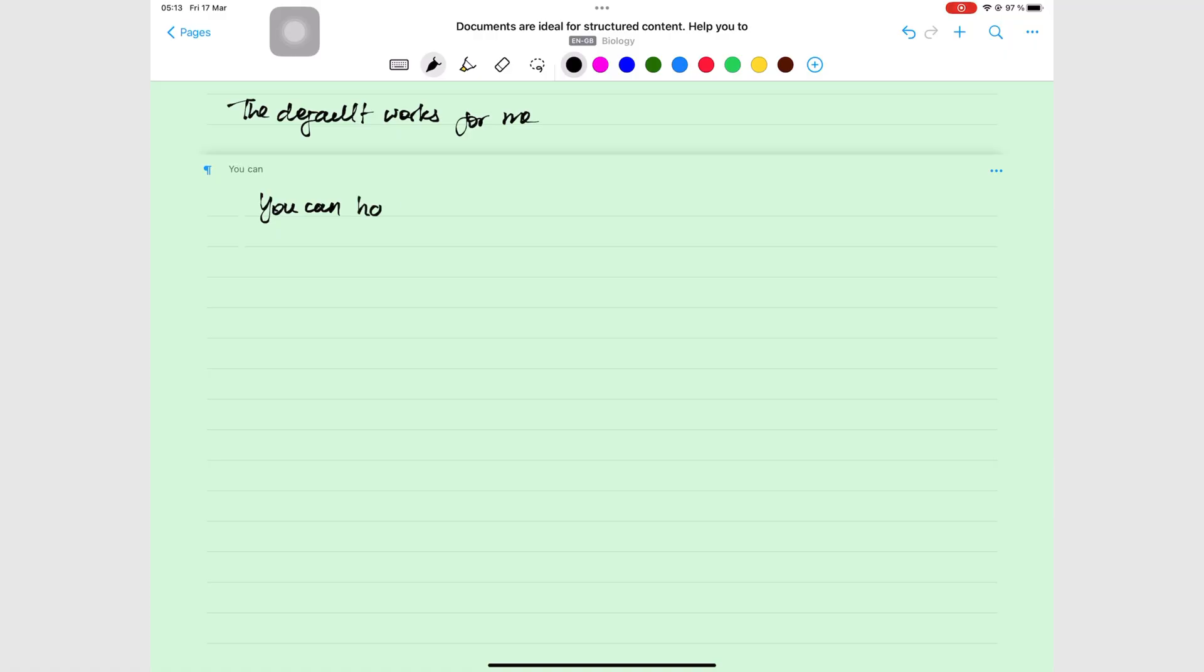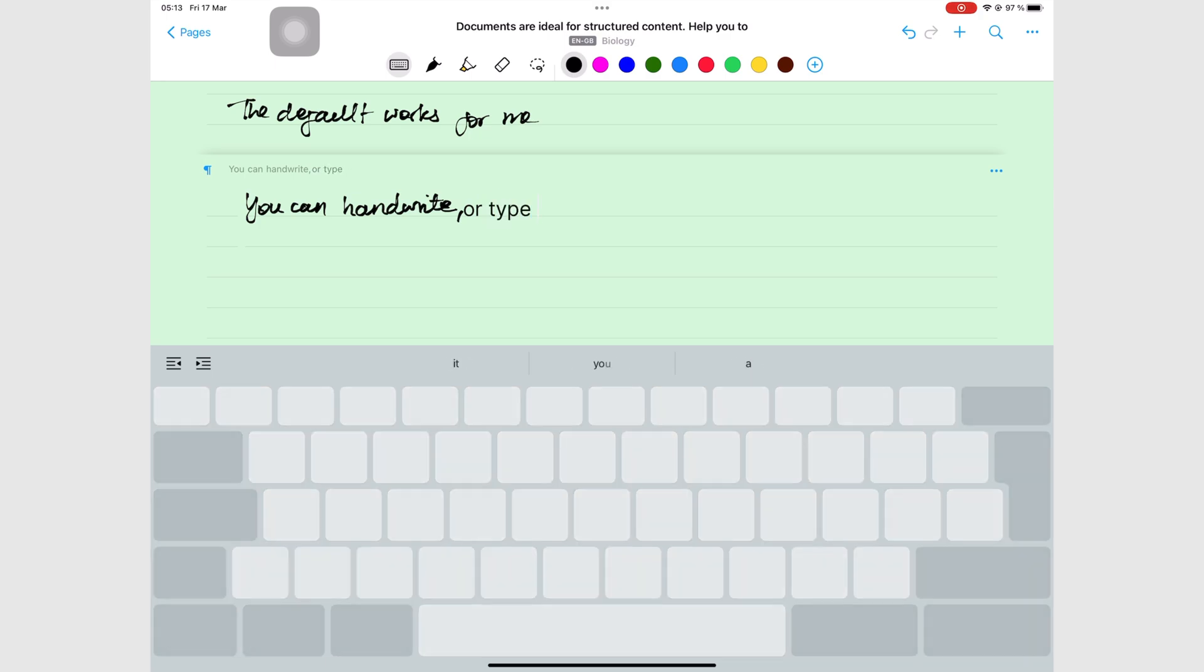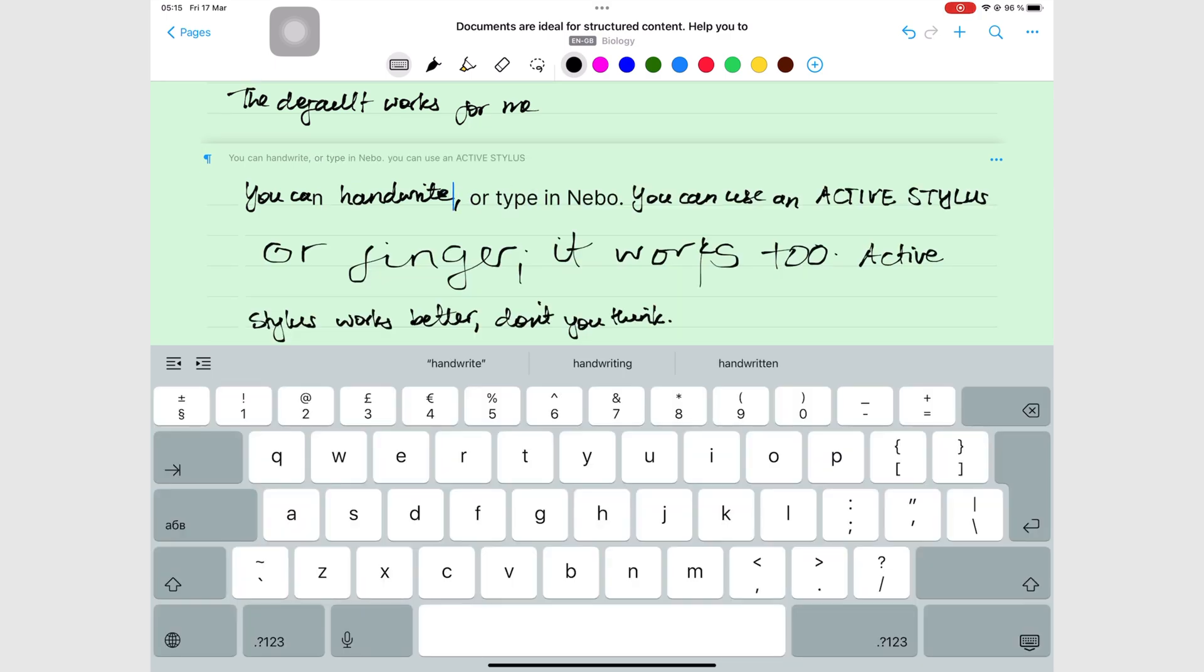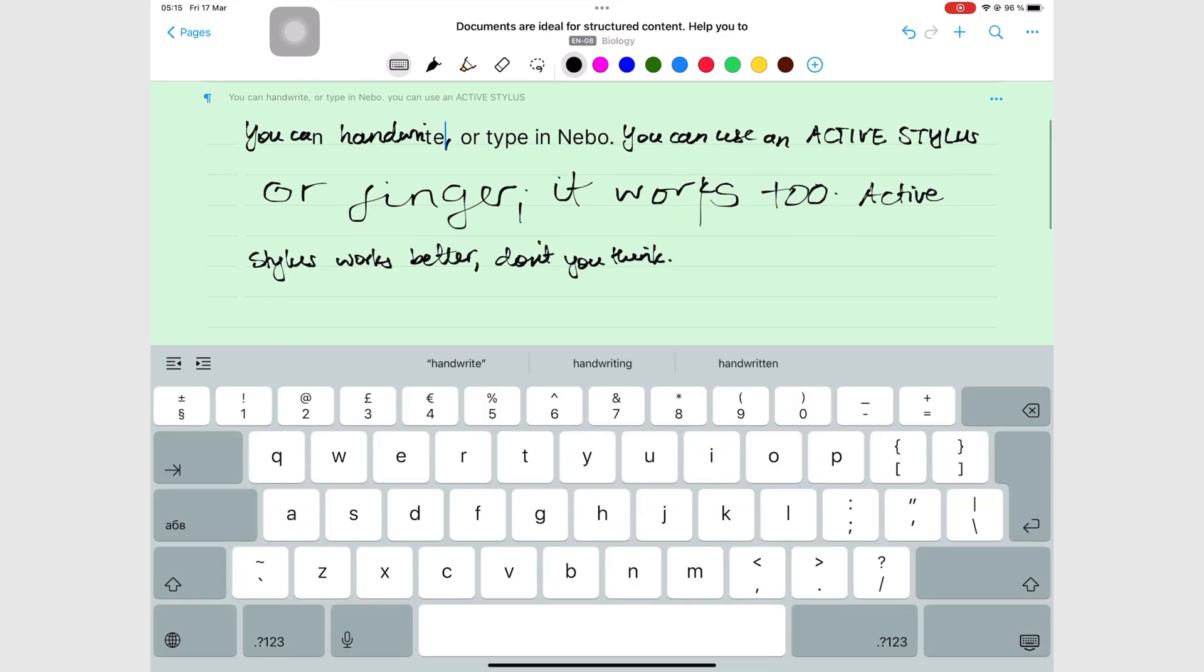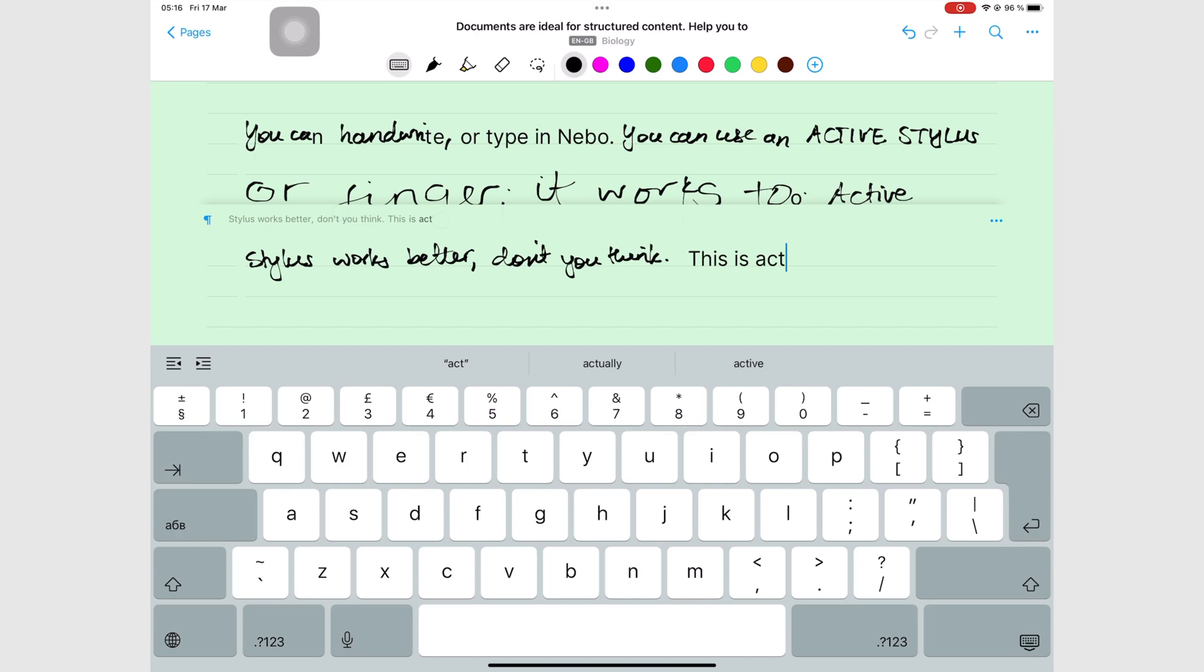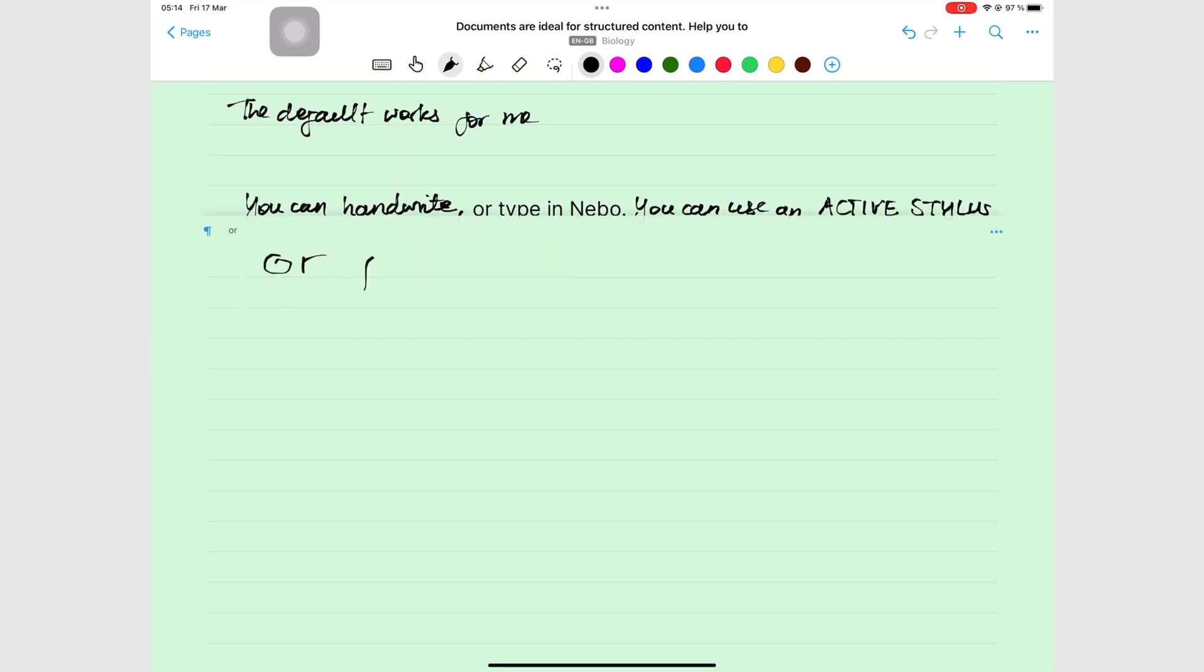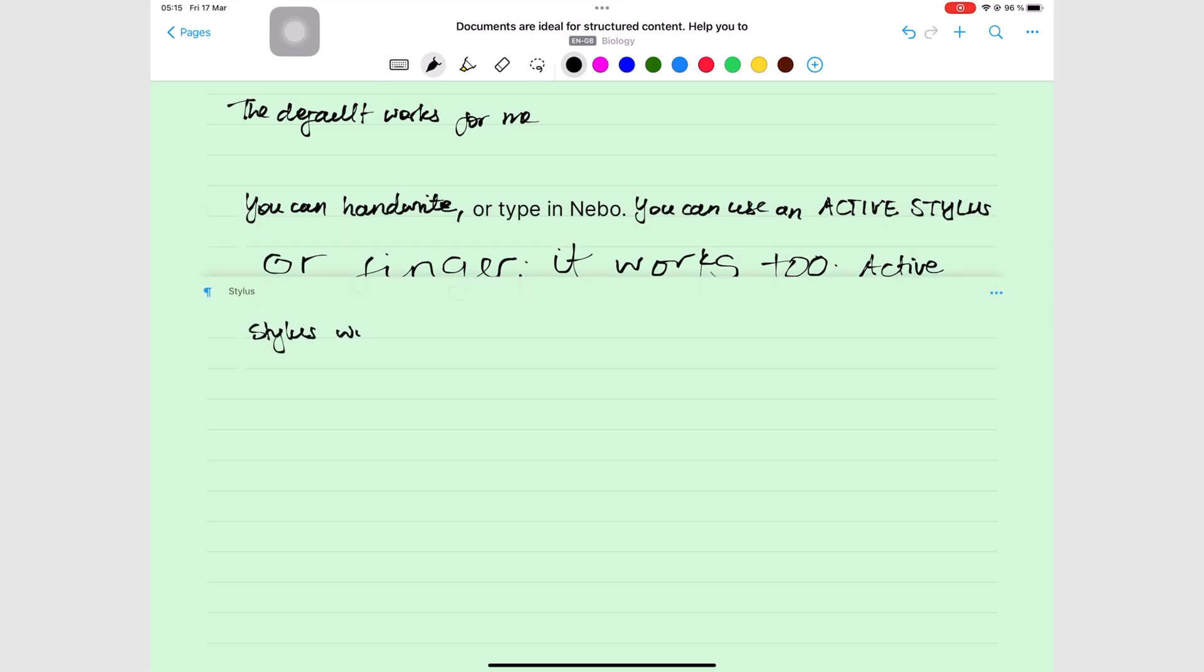You can handwrite or type your notes in Nebo. You can mix your handwriting and text in your words, sentences, and paragraphs. The application supports the use of both active and passive styluses. An active stylus is easier to work with though.